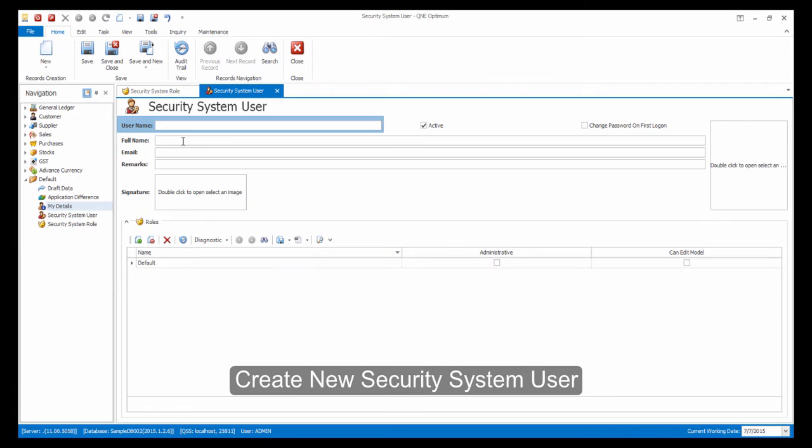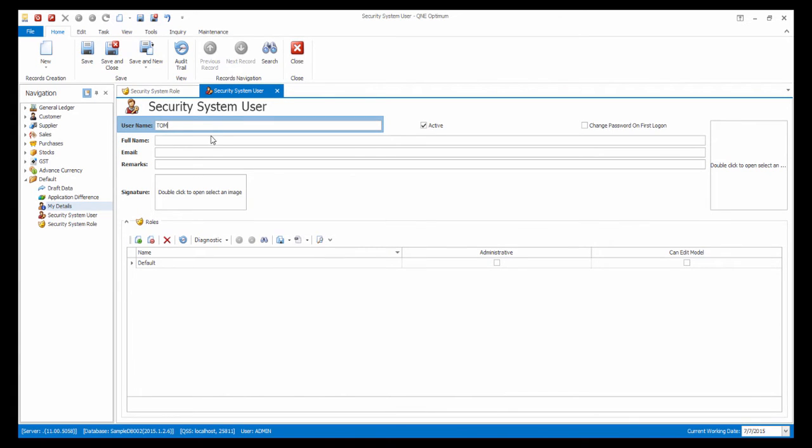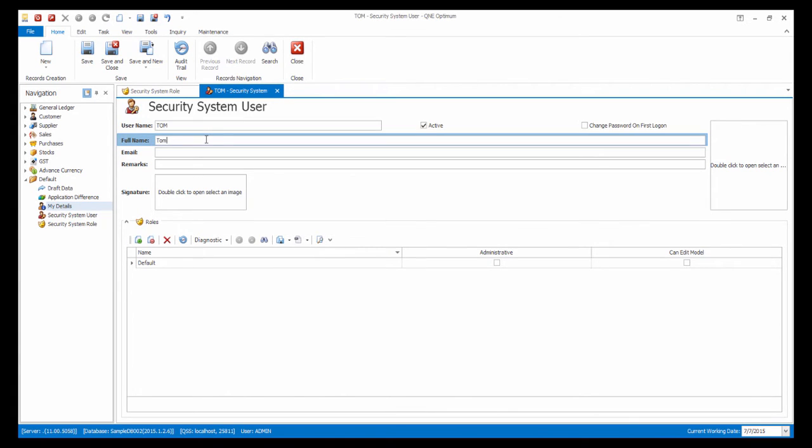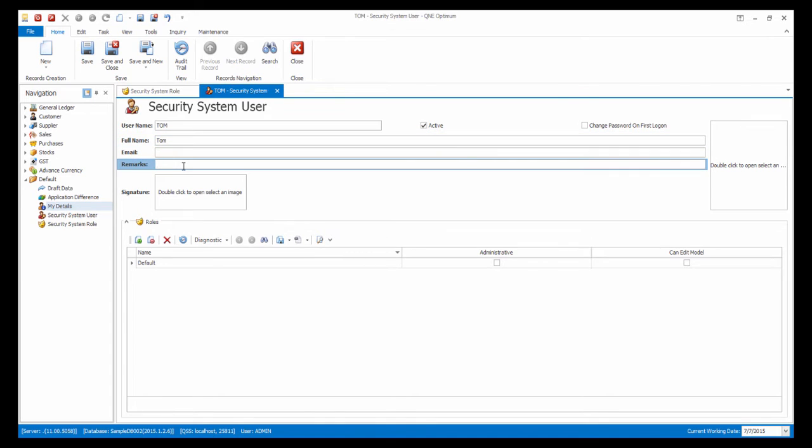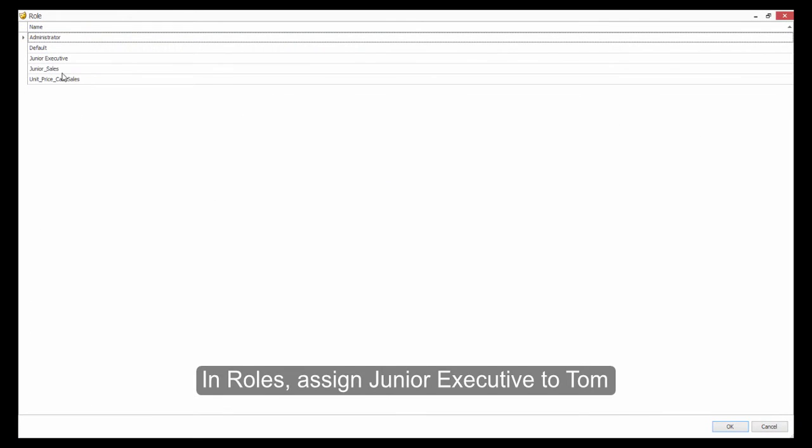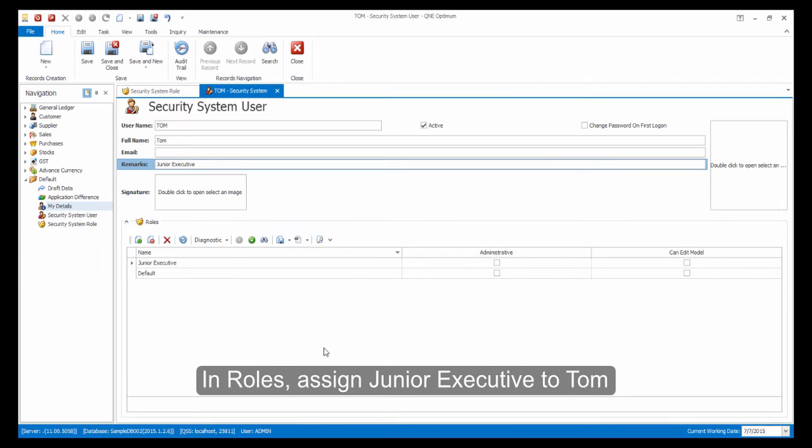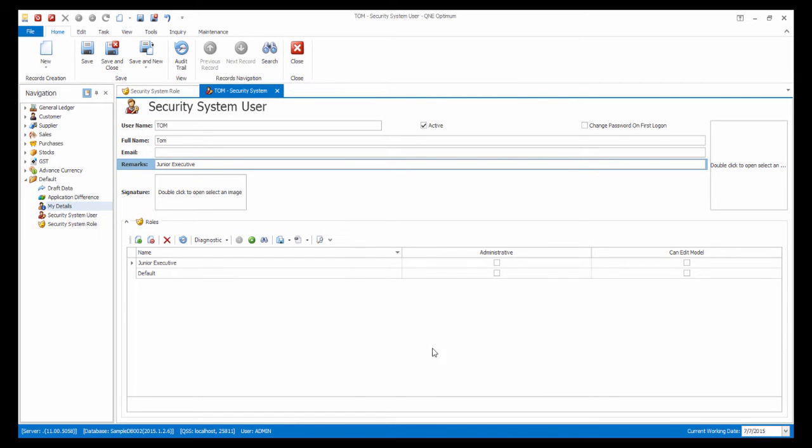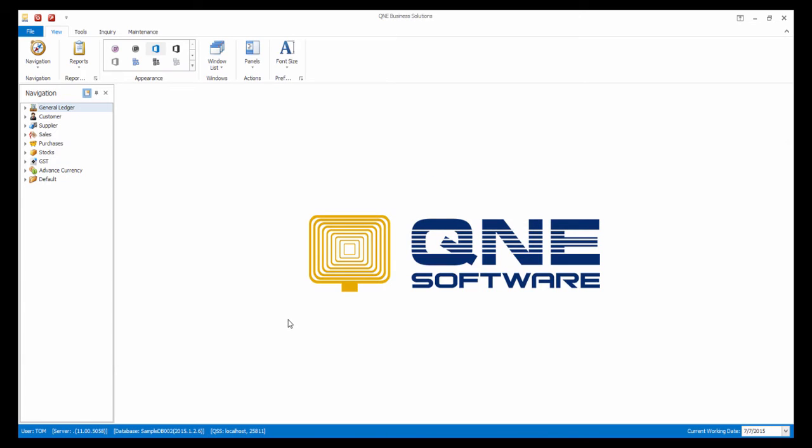Create a new security system user. At the roles, we assign the Junior Executive role to Tom. Now, let's log in as Tom.